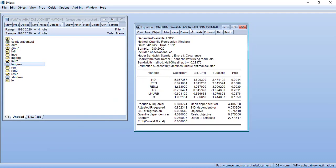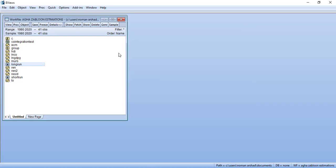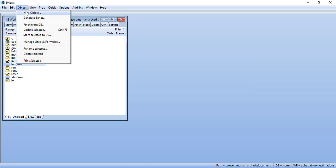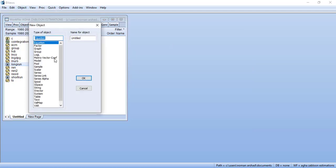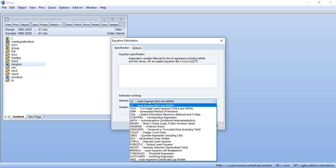...are cointegrated and it can be a long run model. We need to confirm it using the long-short run estimation and we need to make sure that there is convergence. For that what I will do is copy this variable specification, open a new regression object from here, new object estimation equation and then select contract and paste the specification.